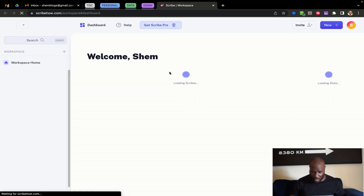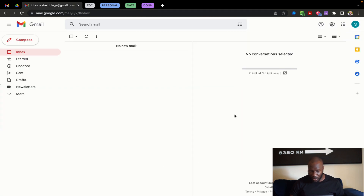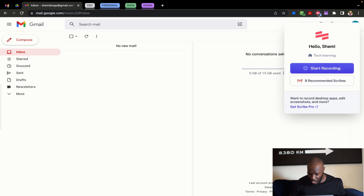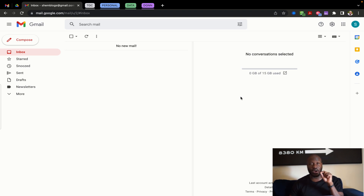So I click sign in and there we go — it signs me in. So now I can close out of that. Now I click the Scribe icon again and I click start recording. At this point Scribe is recording every keystroke and everywhere I click within this window.